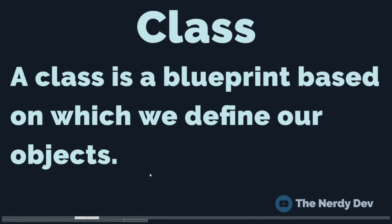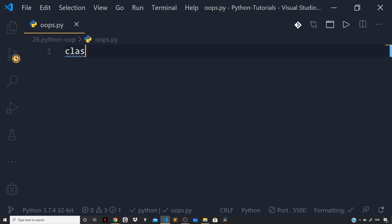For the same car we discussed as an example, the class pertaining to it will contain the name of the car, the model number, the price, and color as its attributes. So a car is an object and it is based on some blueprint that defines how a car should look, what its attributes are, and how it should behave. We can make use of the class keyword to define an empty class, and we'll name it Car.